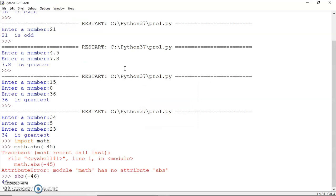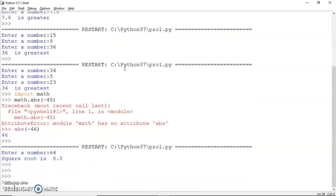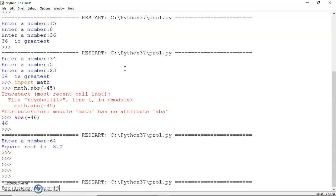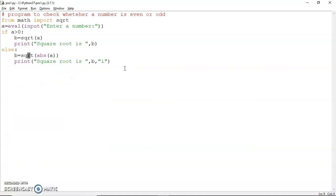Now we can run this code. I input 64 and get the answer 8. Running it again with -64, you can see 8i is returned. So this is how you use the if statement, the if-else statement, and the elif statement for multiple alternatives where only one block should execute. That is all for today's session. In my next session I will come up with more problems on the if statement. Till then, keep watching — thank you very much.